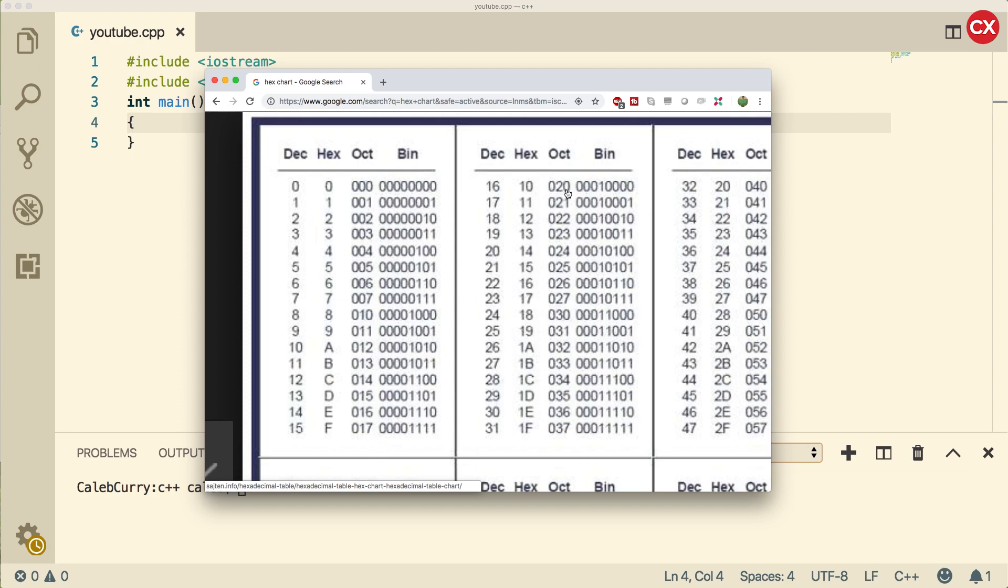Basically, when we go to a different base, each position represents a multiple of a particular number, whatever the base is. So in decimal, it's 10. So for example, if you have the number 24, it's 4 times 1, 2 times 10, to give us 24.